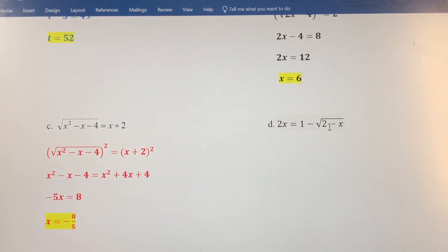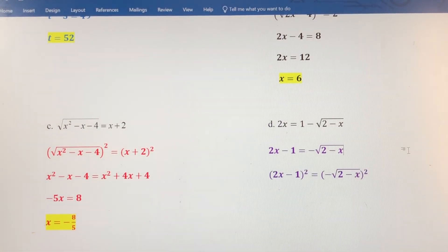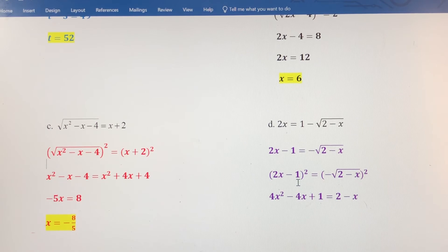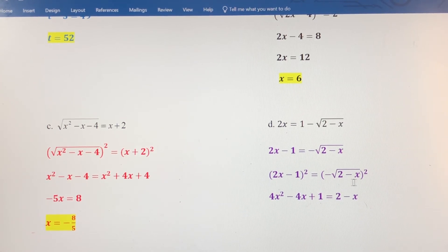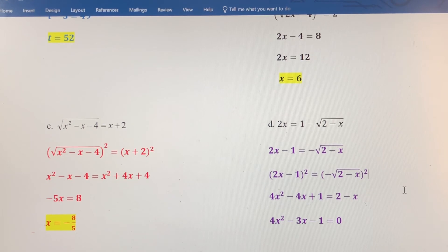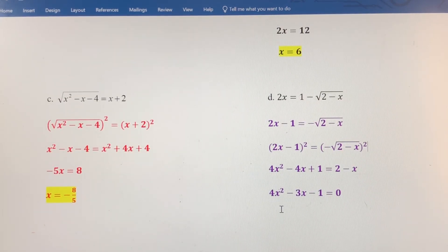For part D, let's isolate the square root of 2 minus x and then square both sides. Squaring the binomial 2x minus 1 gives 4x squared minus 4x plus 1. On the right side, squaring a negative gives a positive, and we're left with the radicand 2 minus x. Earlier in this section we started solving quadratic equations, so we're going to have a quadratic equation here. Let's get everything on one side and set it equal to zero: 4x squared minus 3x minus 1 equals 0. You can factor this, or use the quadratic formula — it's up to you.